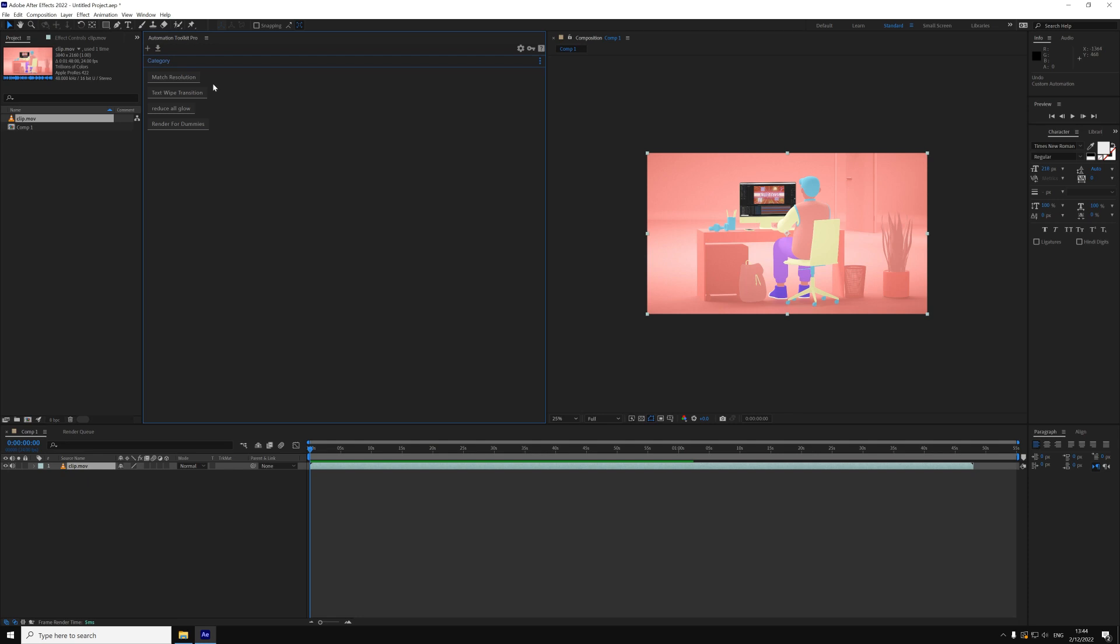I promise you that this is just the tip of the iceberg of what you can do with Automation Toolkit, and with enough time and practice, you can create almost anything. Please let me know in the comments what kind of automations you'd like to create with Automation Toolkit, and I might make a tutorial that shows you how to create them.